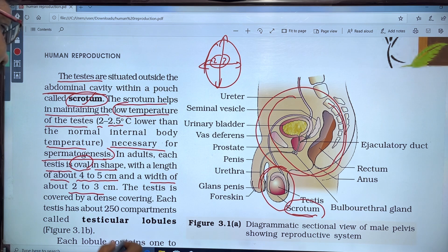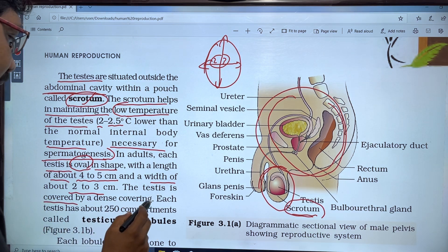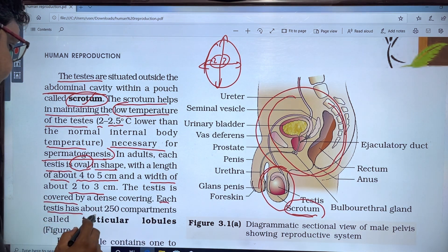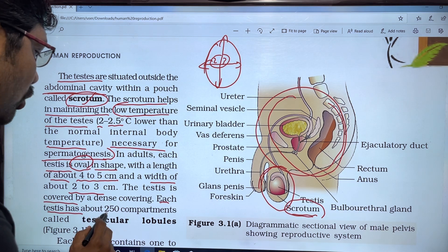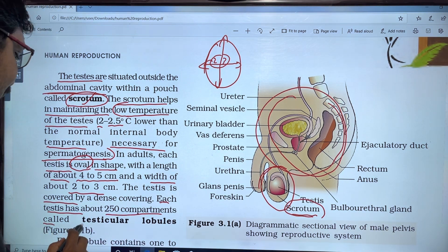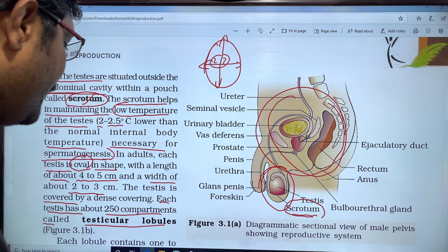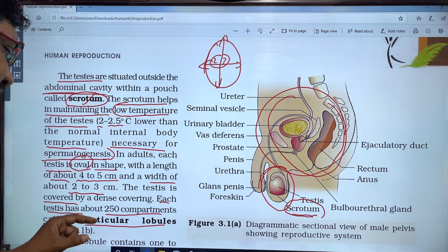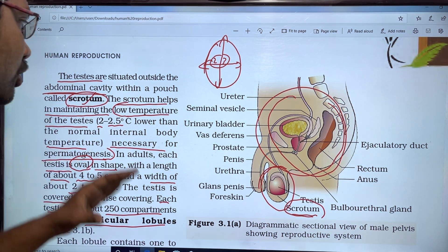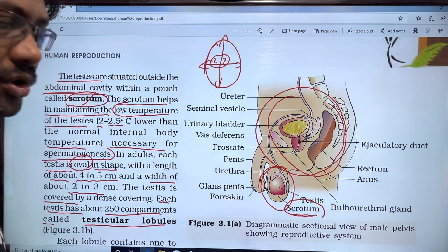The testis is covered by a dense covering. Each testis has about 250 compartments called testicular lobules.